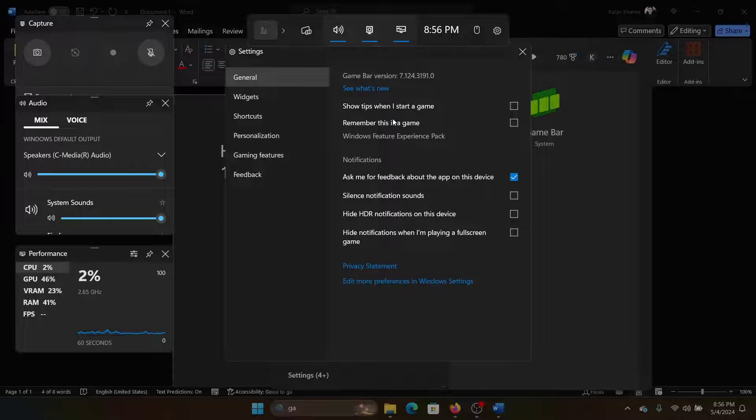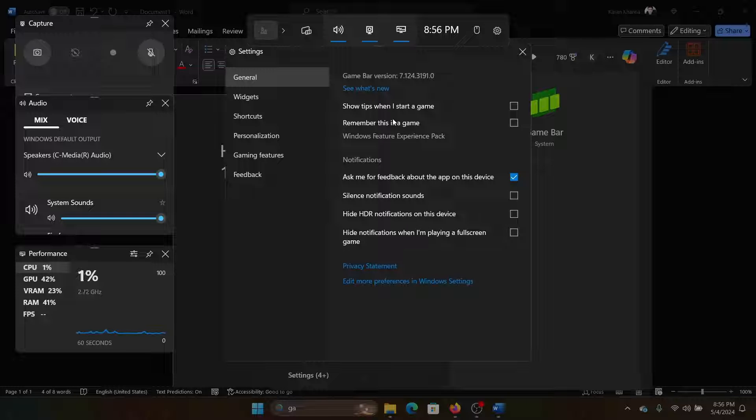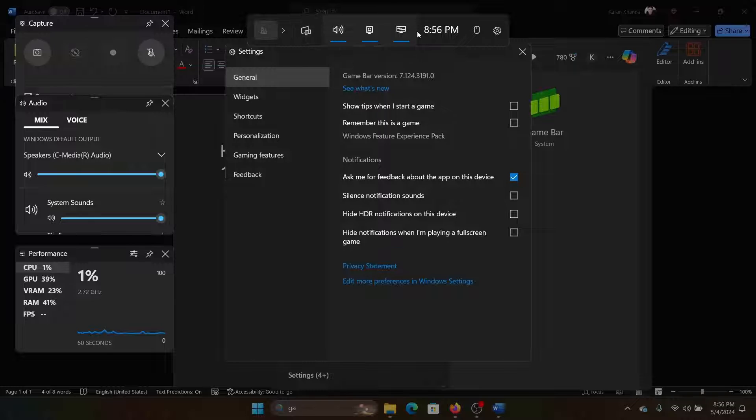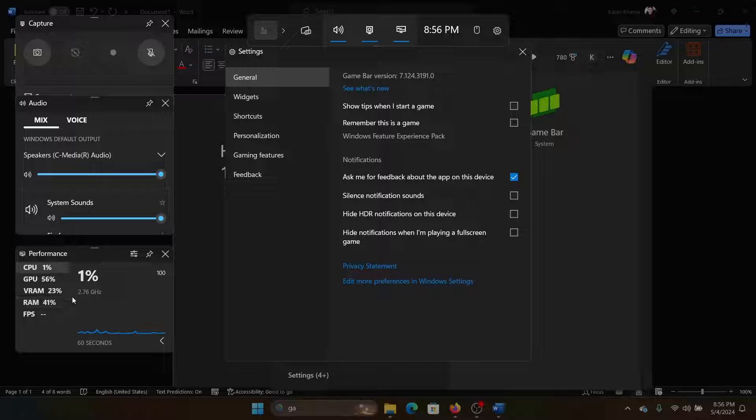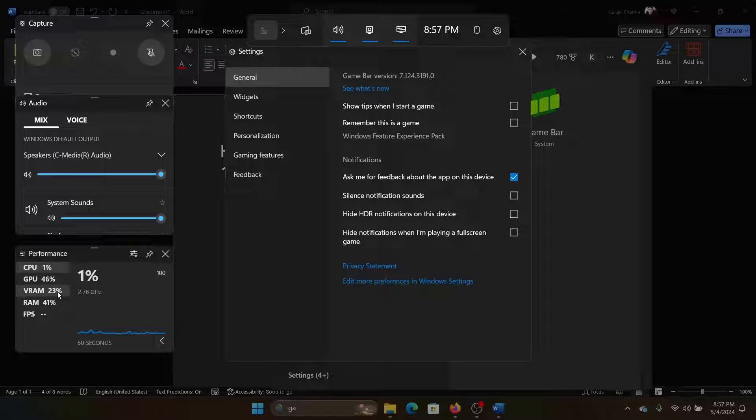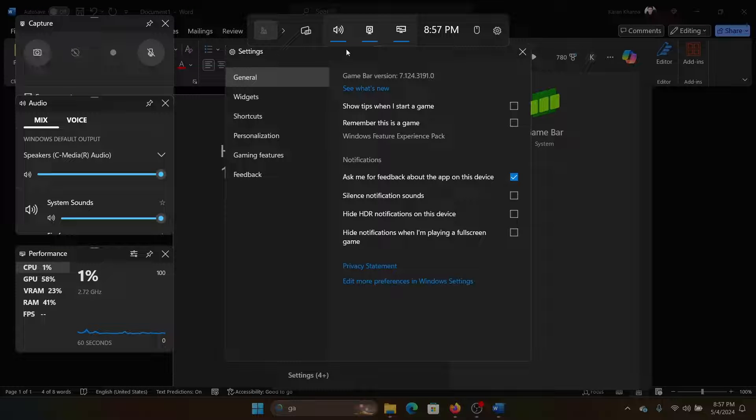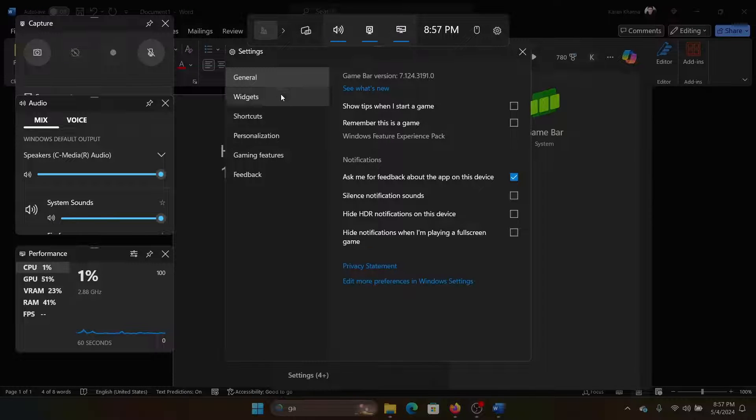And this is how you can open the Game Bar on your system. It will also mention your system's performance, the GPU utilization at a point of time, the VRAM utilization at a point of time, and you can also control a lot of other functionality on your system, especially useful for gaming.